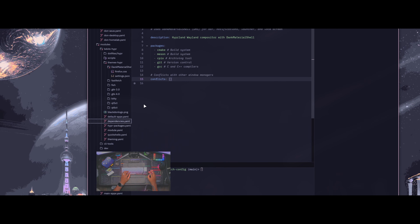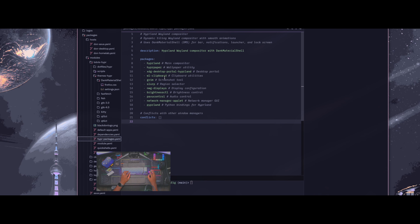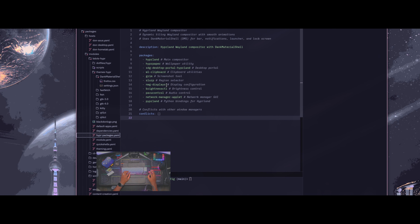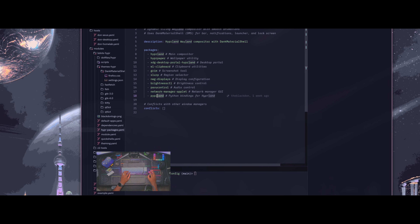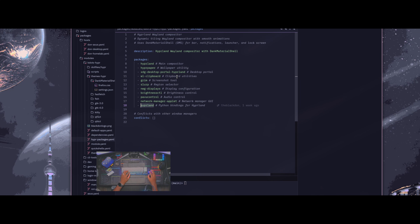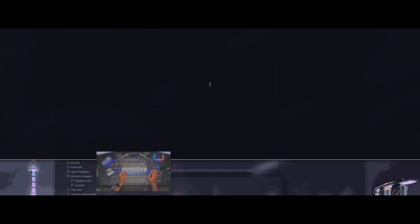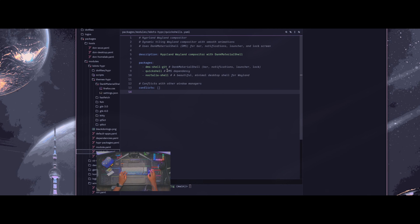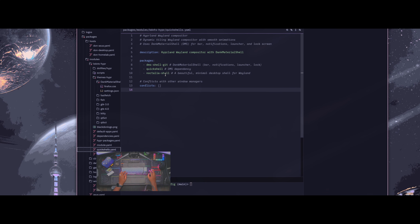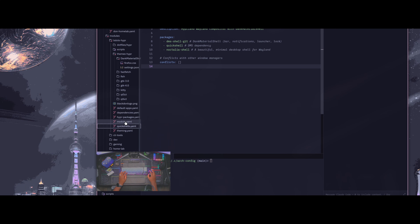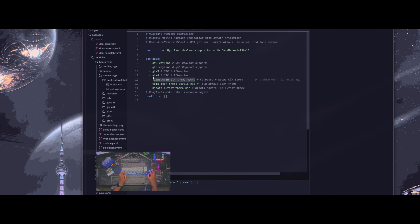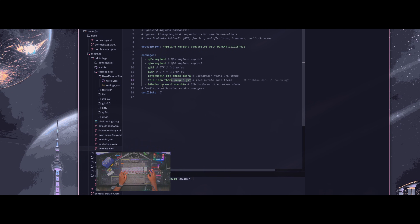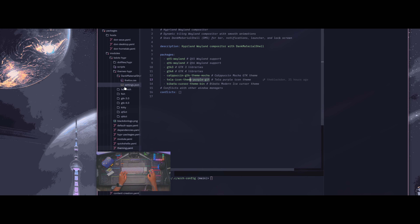Dependencies are in there too. I have Hyper packages — all the Hyperland packages like Hyper Paper, the portal for Hyperland, slurp grim, nwg-displays for monitor configuration, Hyperland for the zoom feature and the drop-down terminal option. I also have a switch option where you can switch between Noctilia and DMS shell. And I have my theming packages: the Capuchin Mocha option, the Tela Purple Dark icons, and my Bibata cursor theme. So yeah, everything's in there.